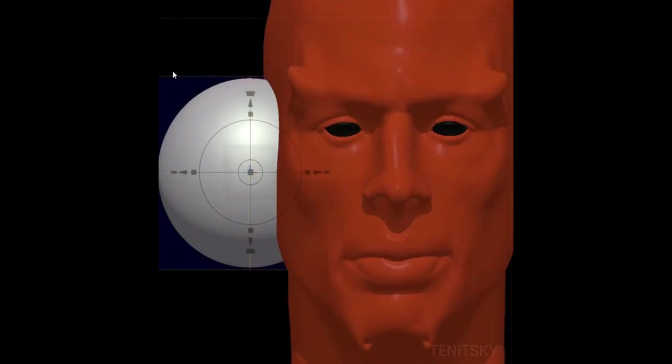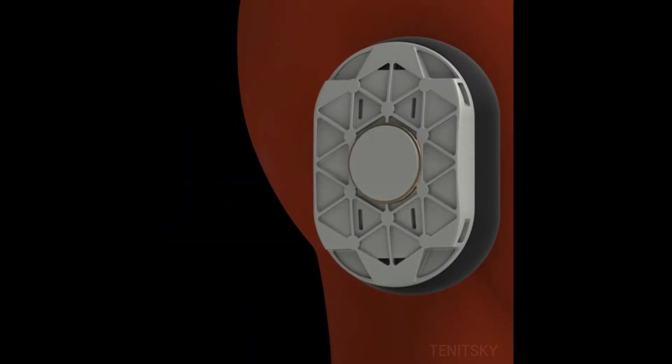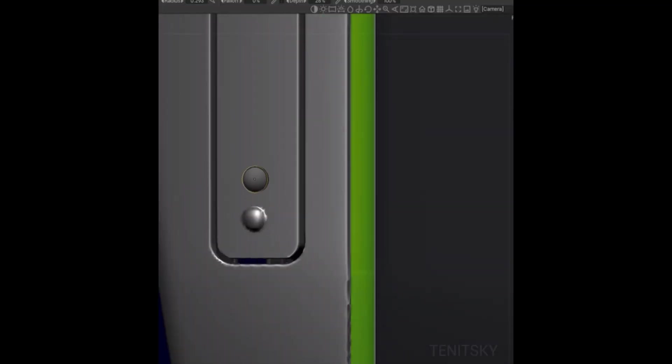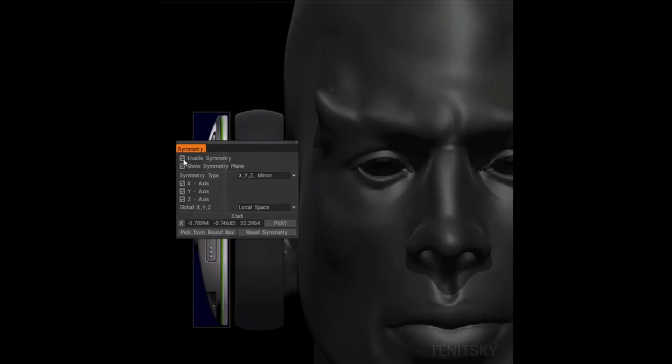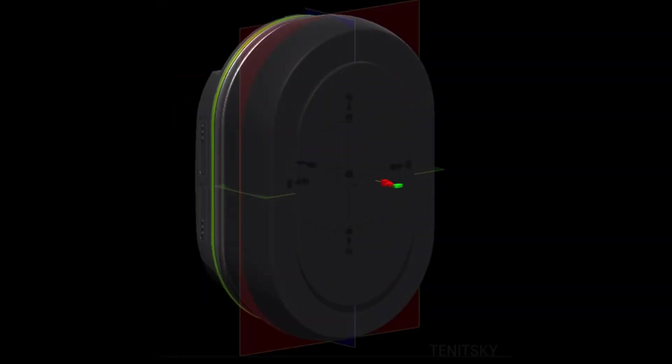But why should you invest your precious time into 3D Coat Print when you already have free Blender or some other software on your radar?